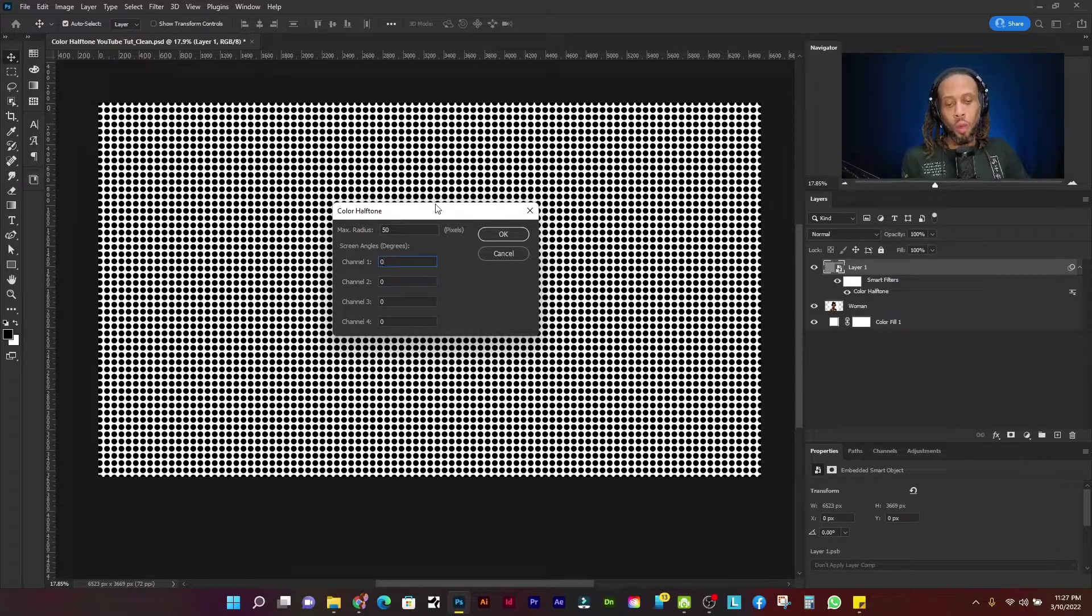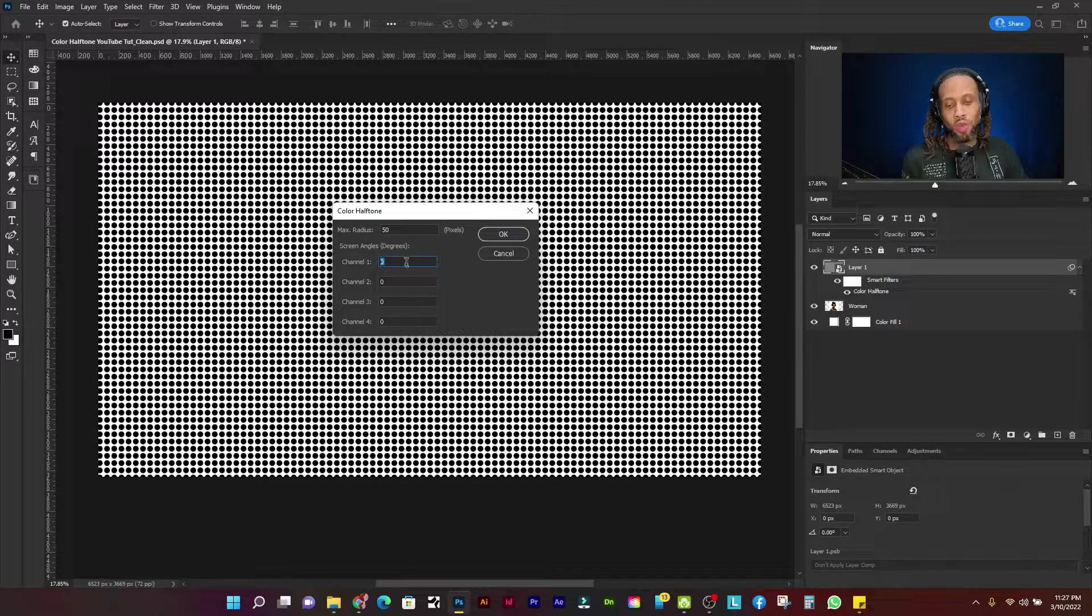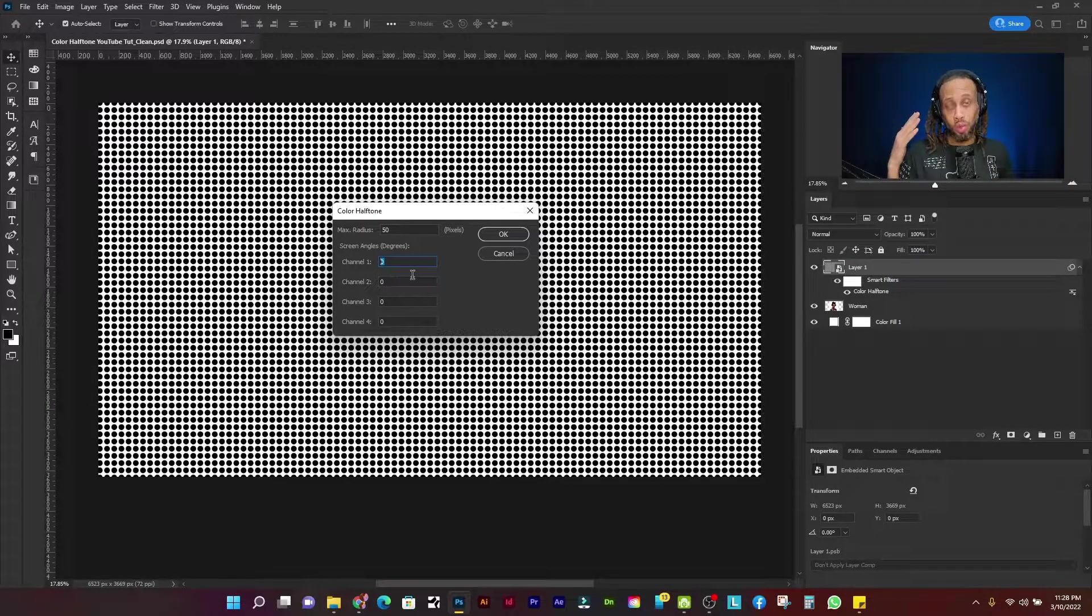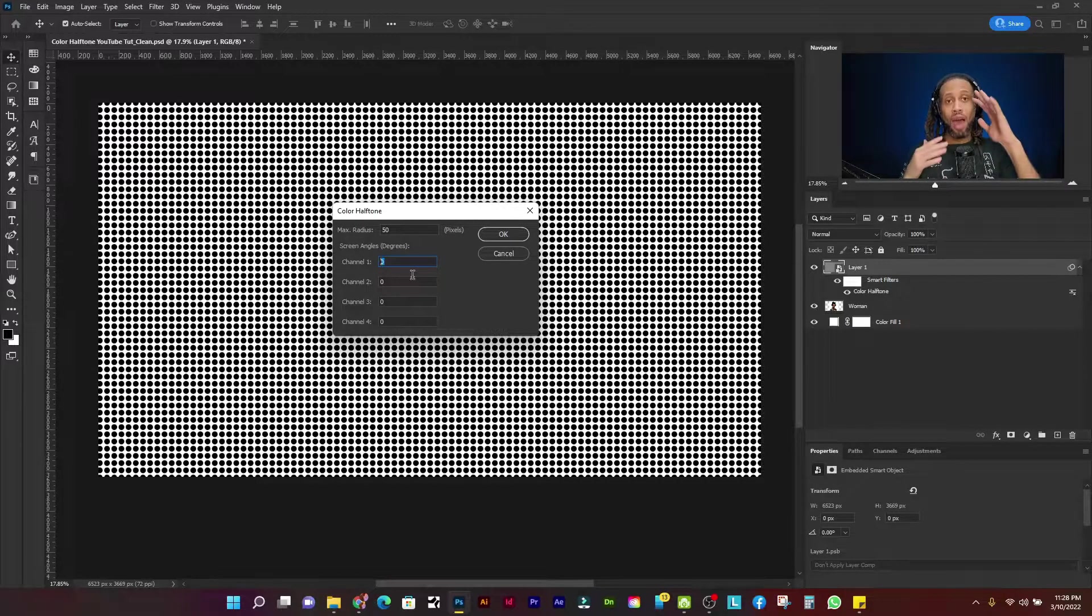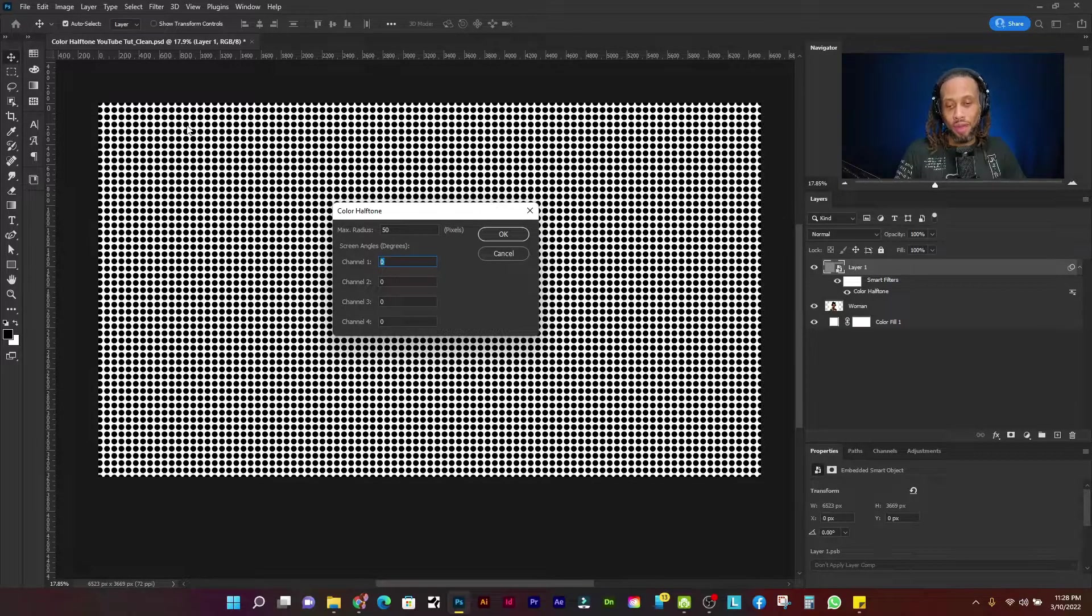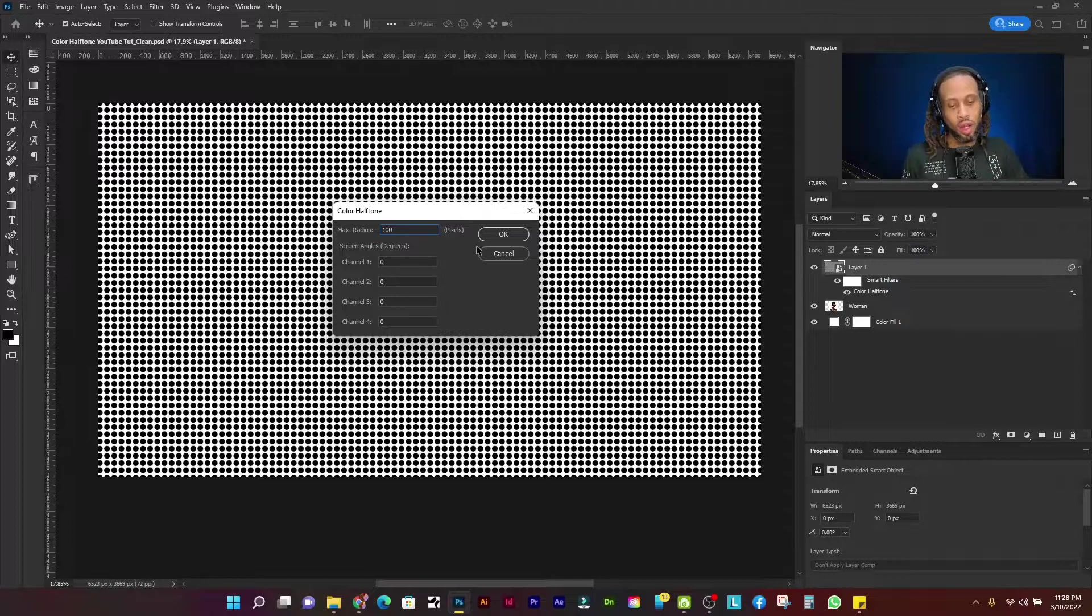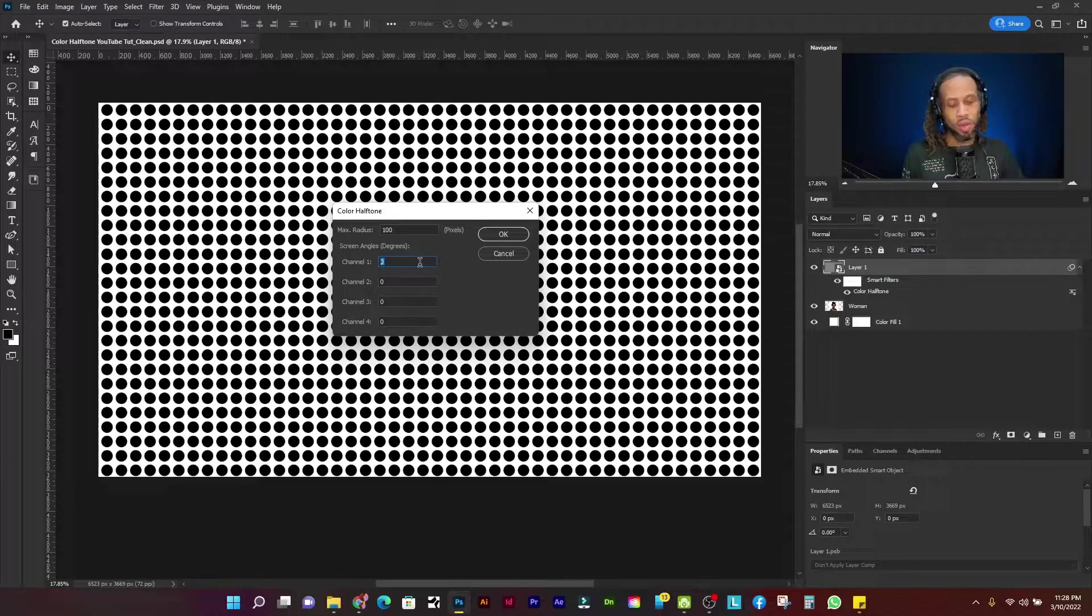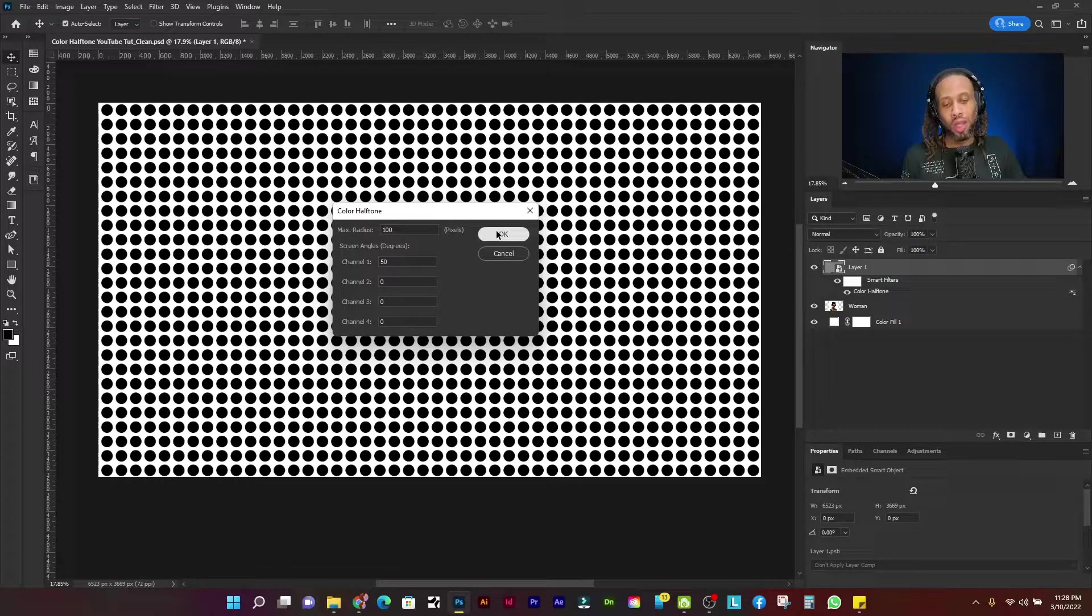And so what we want to do is to understand what each one of these actually does. So channel one will create half dome dots, which will be red and cyan and the number you enter will determine how much they are rotated and offset from each black dot we have in the base effect right here. So let's make these dots a little bigger. Let's go up to 100, right? Alright, that's good. And then what I'm going to do is, in channel one, I'm going to put in 50. Now remember this channel deals with red and cyan.